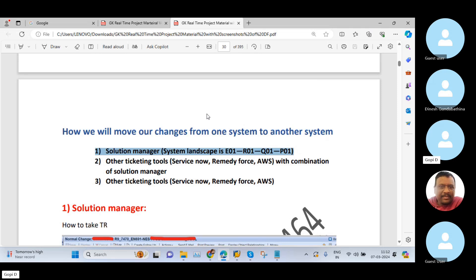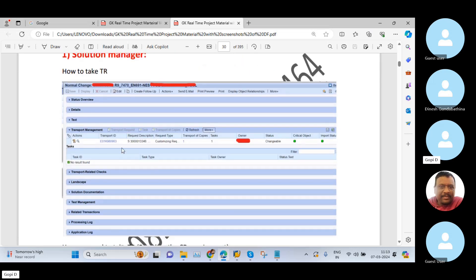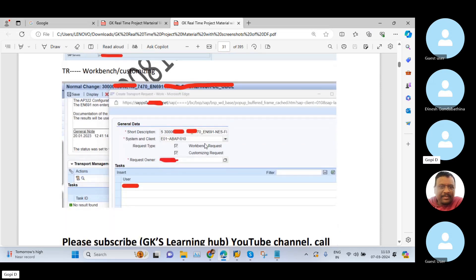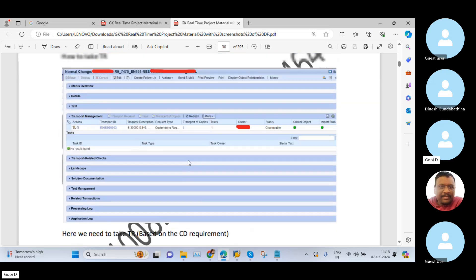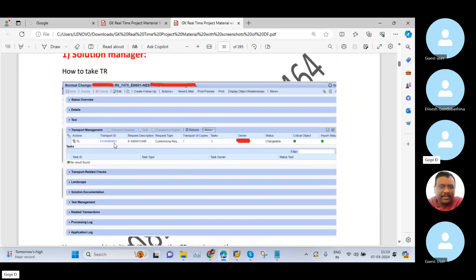So to summarize this point — when your client is using Solution Manager ticketing tool, you open the incident in Solution Manager, go to the Transport Management tab, select the transport request, and choose whether you want customizing or workbench request. Then you capture your changes in the development system, come back to Solution Manager, select the TR, click Transport of Copies, and check the import status. These are all the steps for moving changes when your client is using Solution Manager.